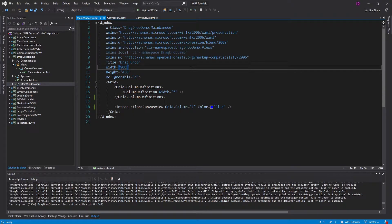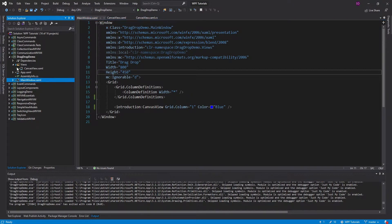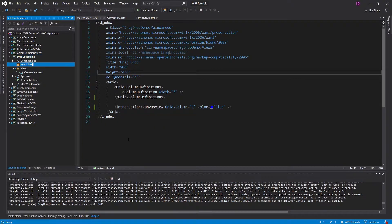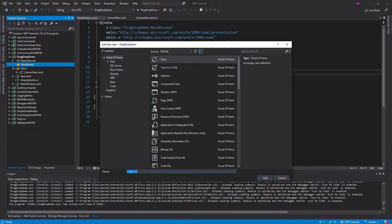I'm not actually going to do the database interaction because that's outside the scope of this video — I have other videos on database interaction — but we are going to stub that out and just focus on the dragging and dropping. This is going to be an MVVM approach, so I'm going to start by creating a ViewModels folder and I'll create a CanvasViewModel in here.